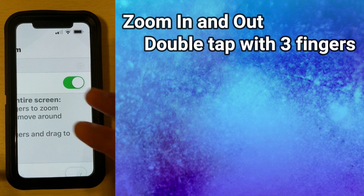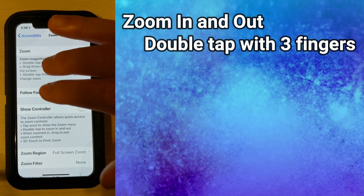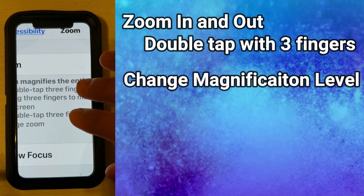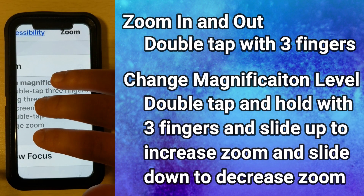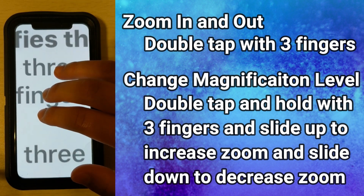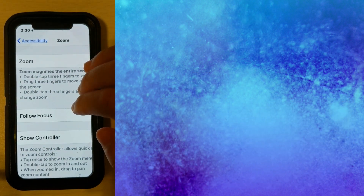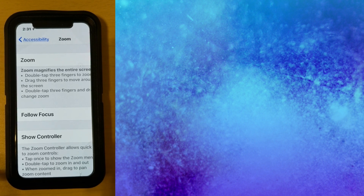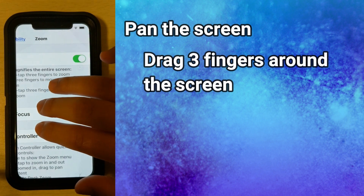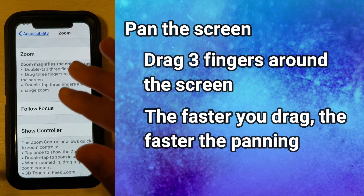To zoom out, you double tap with three fingers, and to zoom back in you double tap with three fingers. To change the magnification level, you double tap and hold three fingers and slowly slide your fingers up, or you can slowly slide down to decrease the magnification. To move around the screen you use three fingers and slide across the screen. The only thing to be careful with is that the faster you move your fingers, the faster the screen will move.